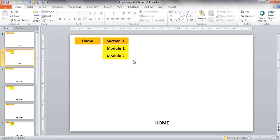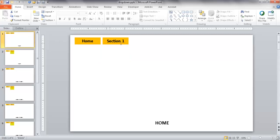In this video I'm going to show you how to create a drop-down navigation menu. So let's say you have a PowerPoint show and you want to have menus on the top as your navigation menus. In each section you have different modules, and you want to click and have a drop-down to go to a different module.